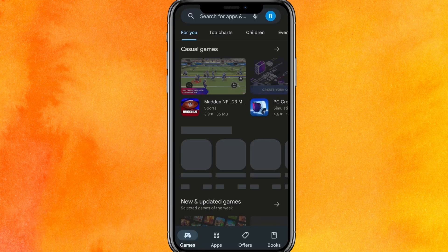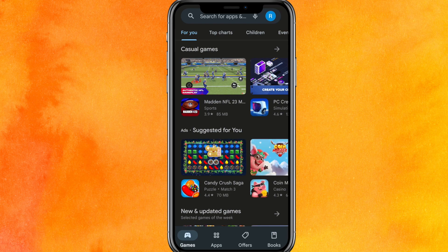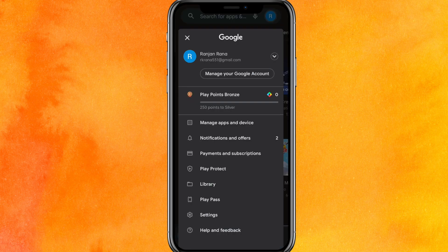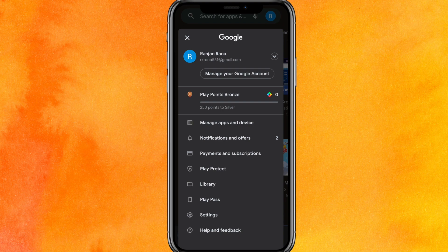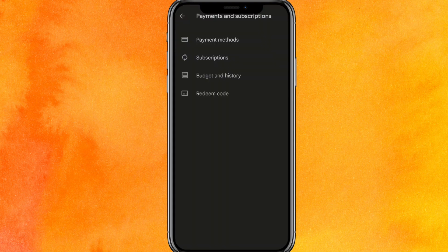On the top right corner you can see the profile icon. Here you have to click on Payments and Subscriptions. Just click on here and after that...